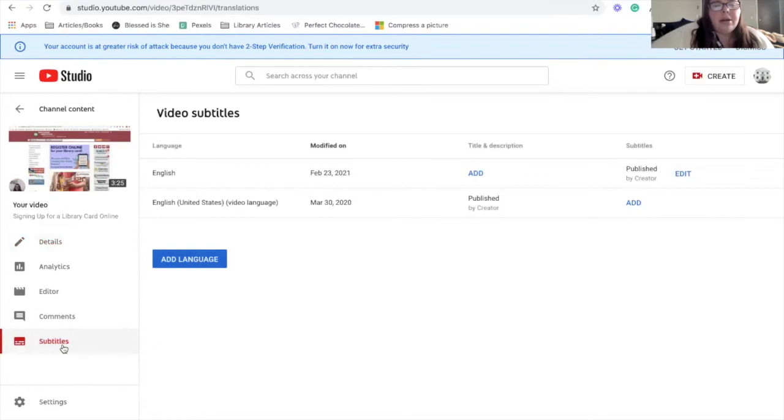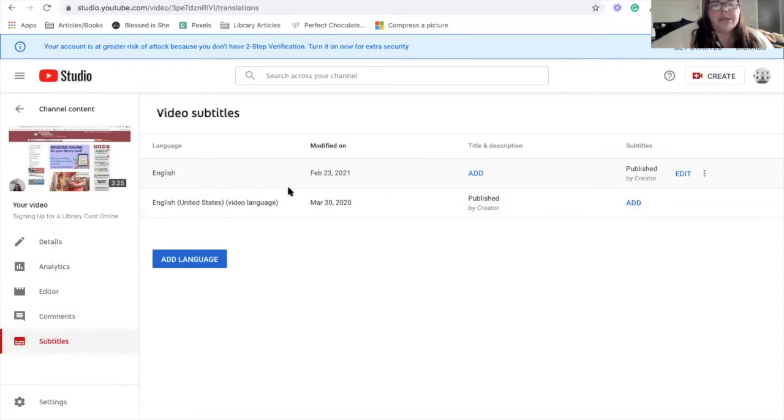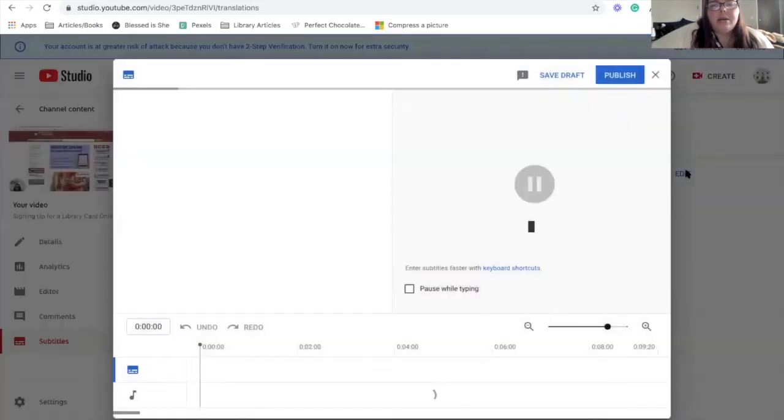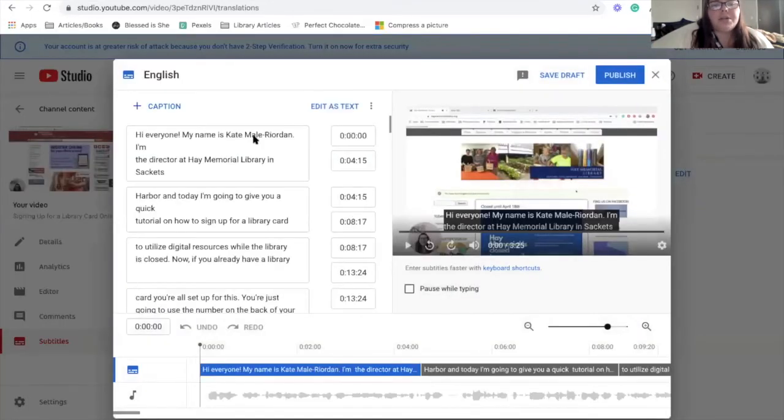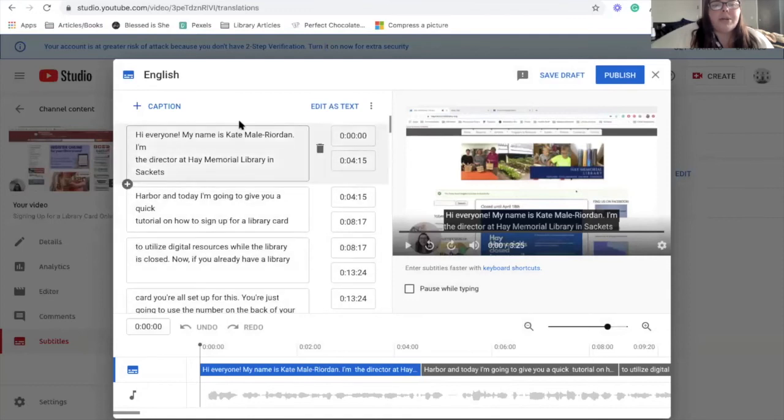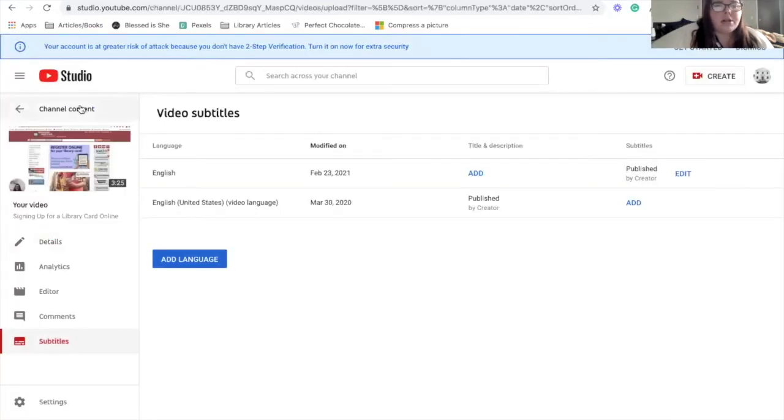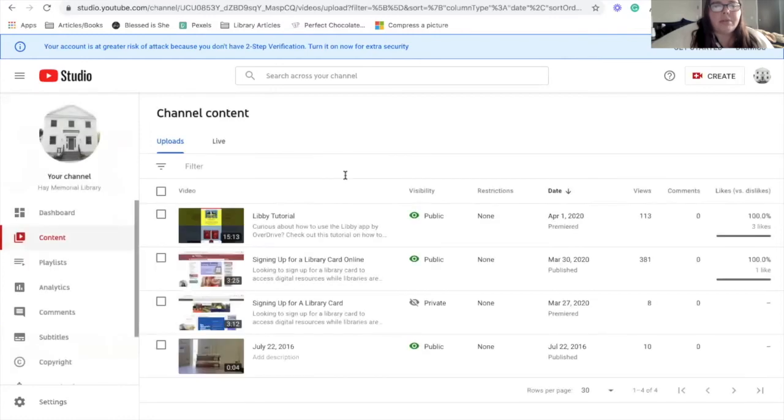you'll see that it does an auto-generated subtitle. And I have already added one, I've already added a caption. So you'll see if we go here, it opens up an editor. So what I should actually do is let me back out and show you how you would add a caption.